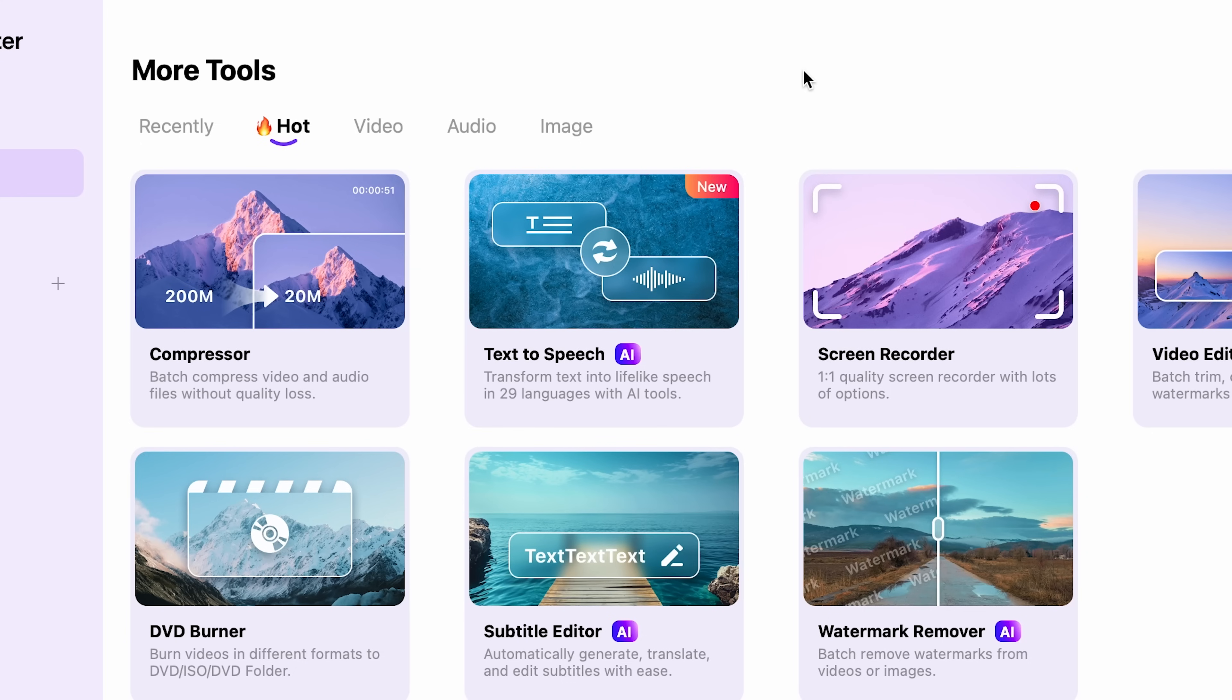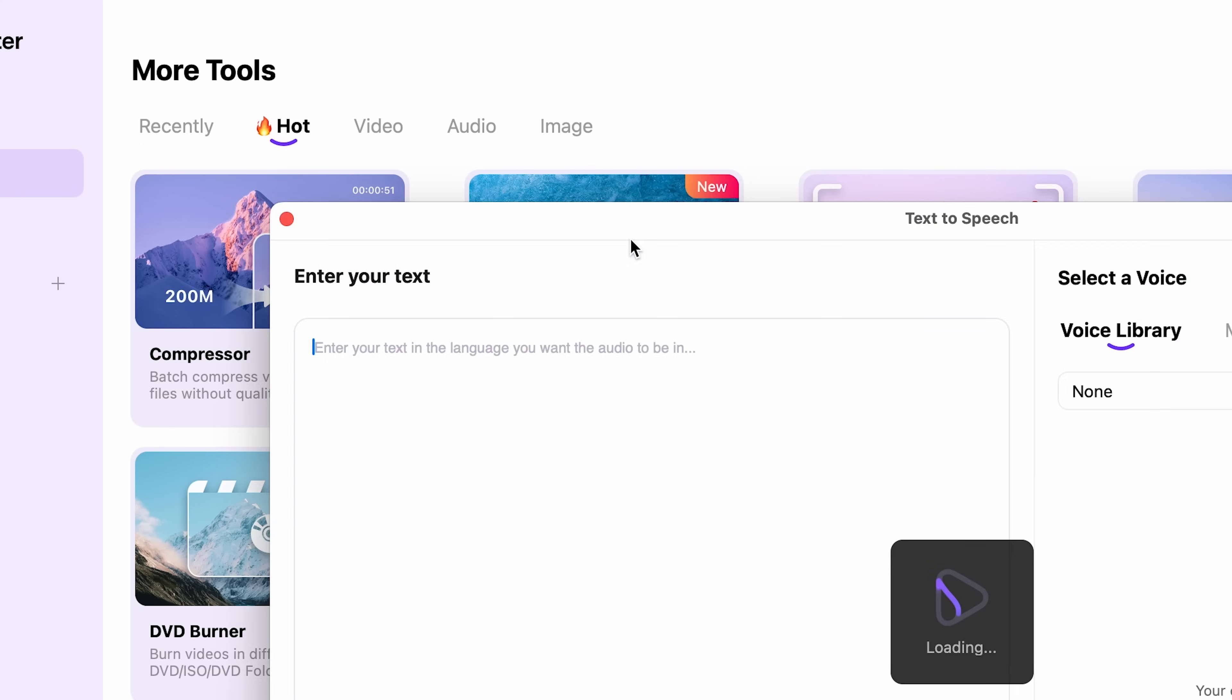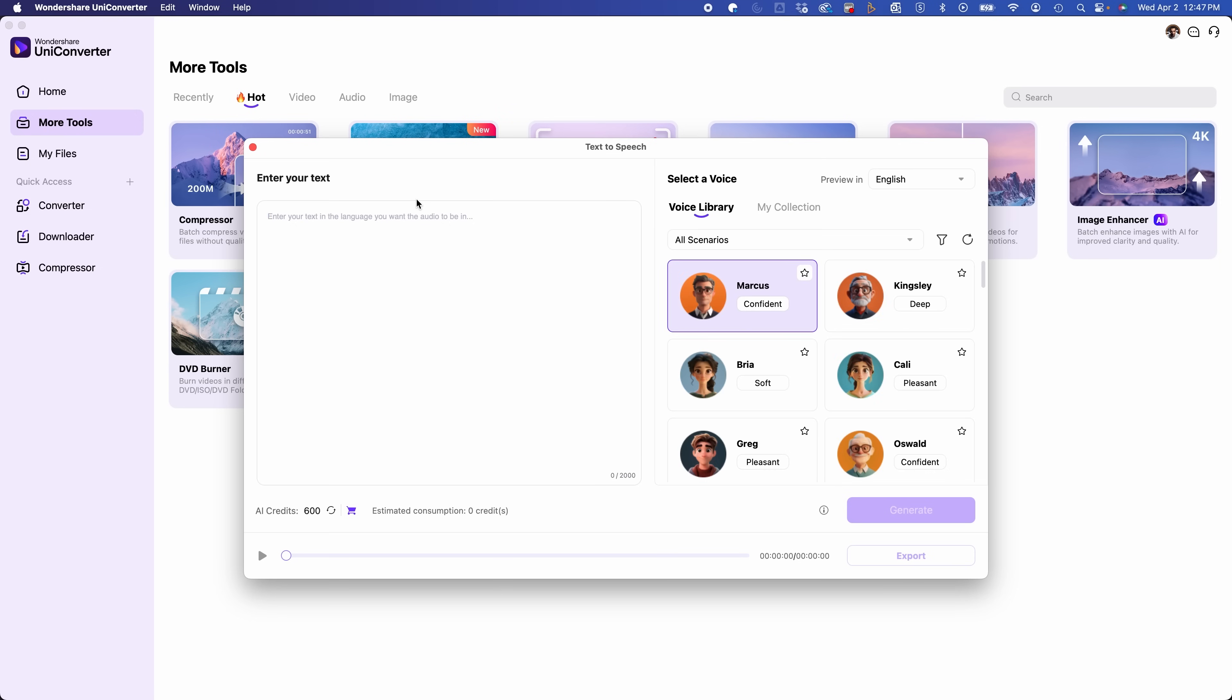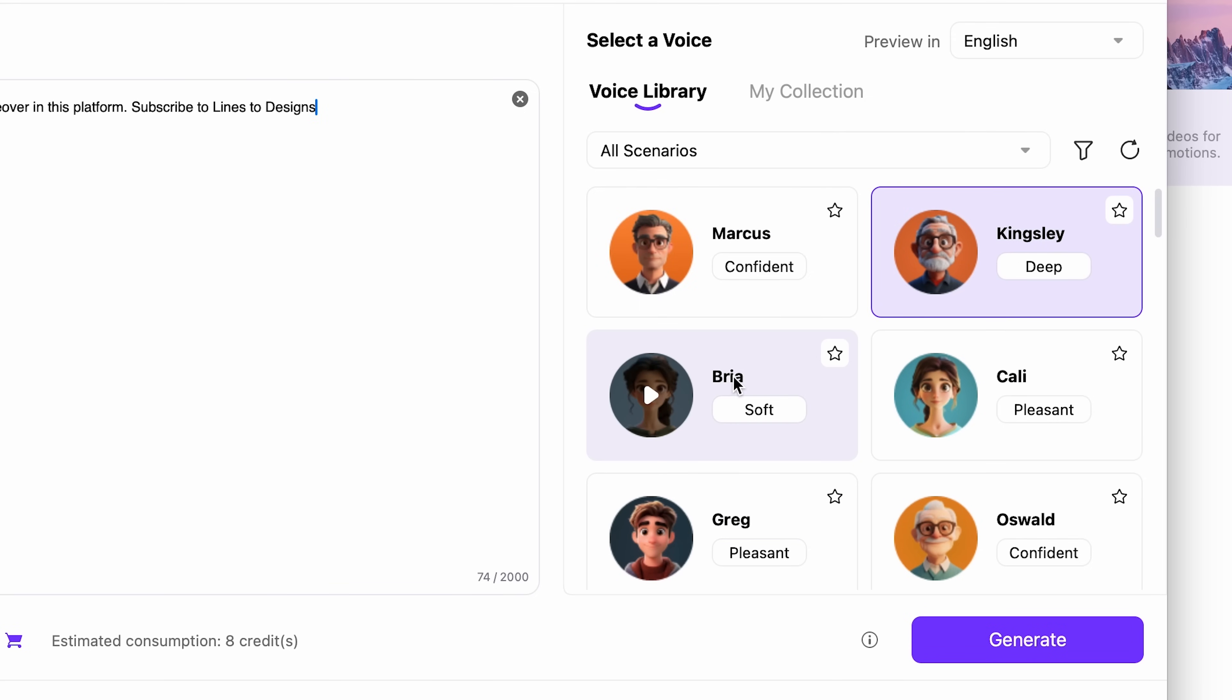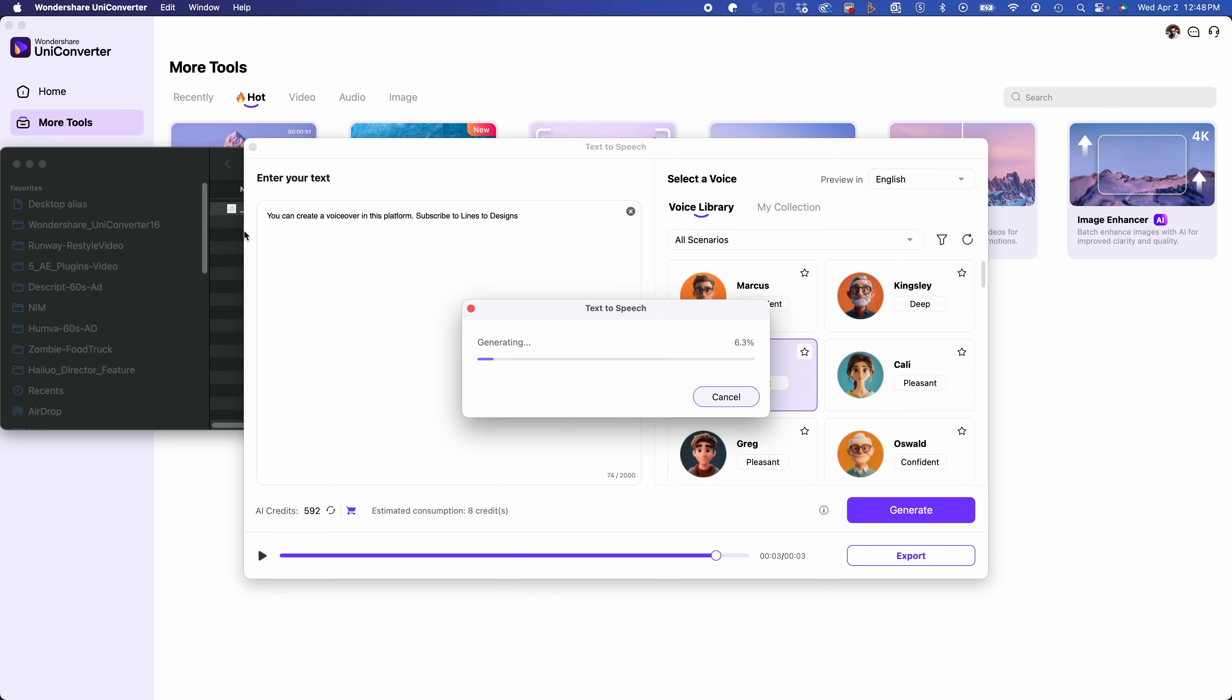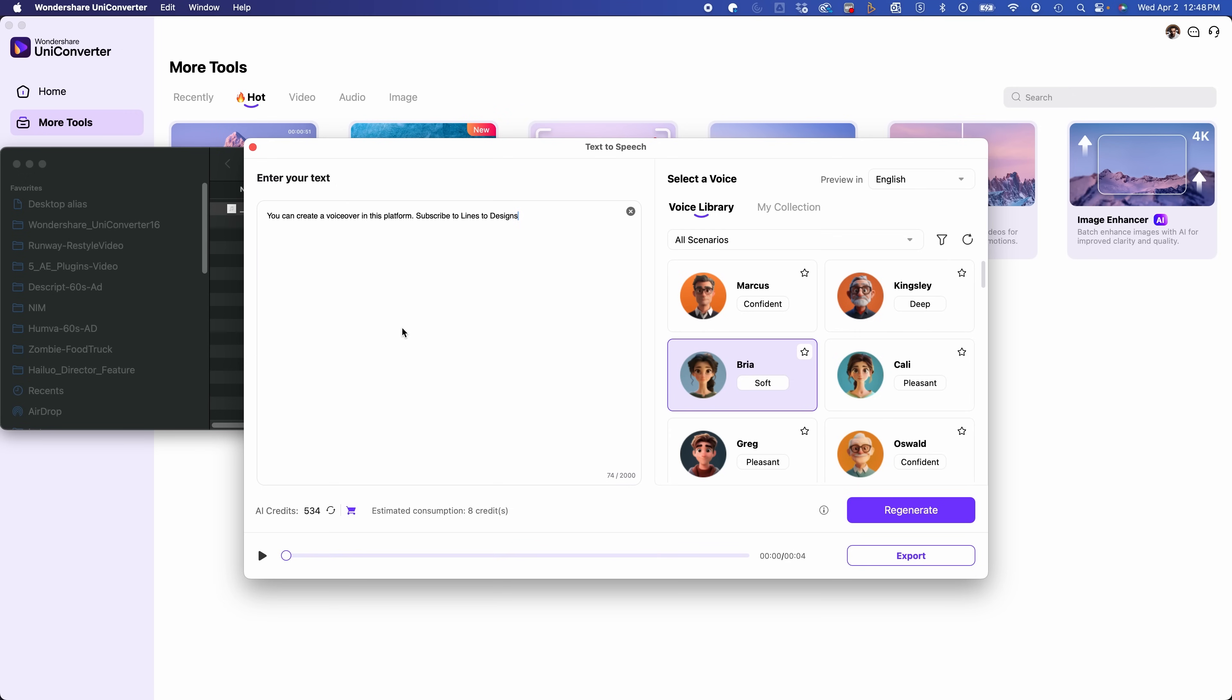So another AI tool it has, this is a really cool text to speech tool. So if you want to create a voiceover, you can create a voiceover in this platform. Subscribe to Lines2Designs. You could change your voice here if I want it to be a female, let's say. You can create a voiceover in this platform. Subscribe to Lines2Designs. And it sounds pretty realistic. Let's go on to some other stuff.